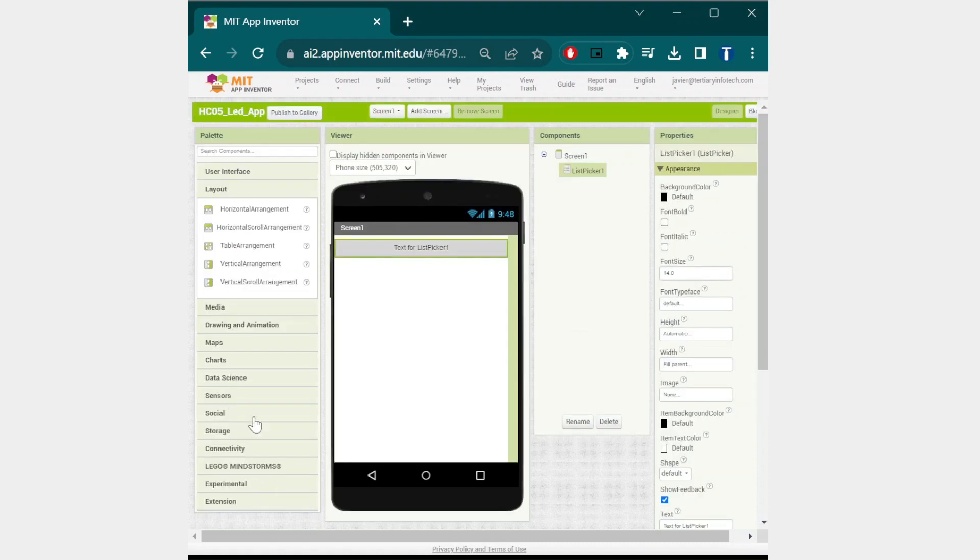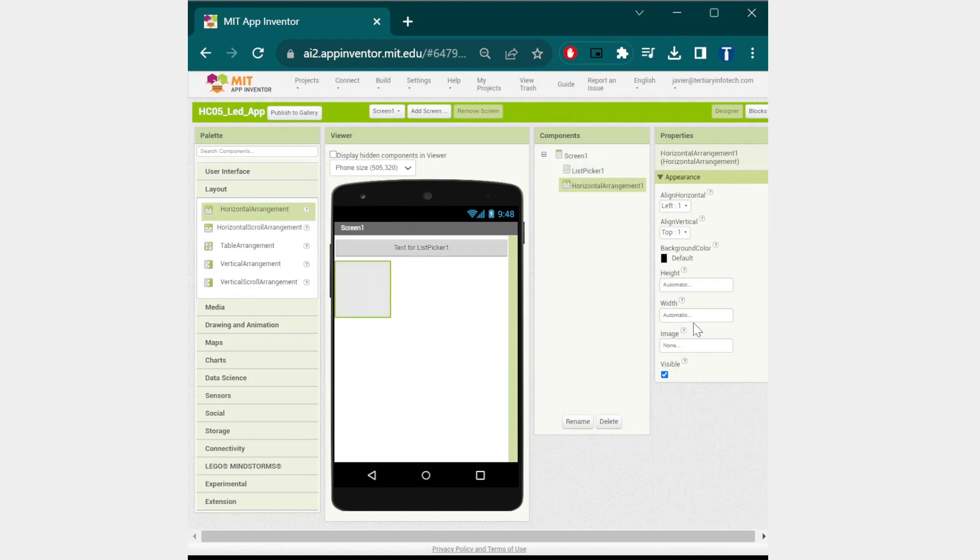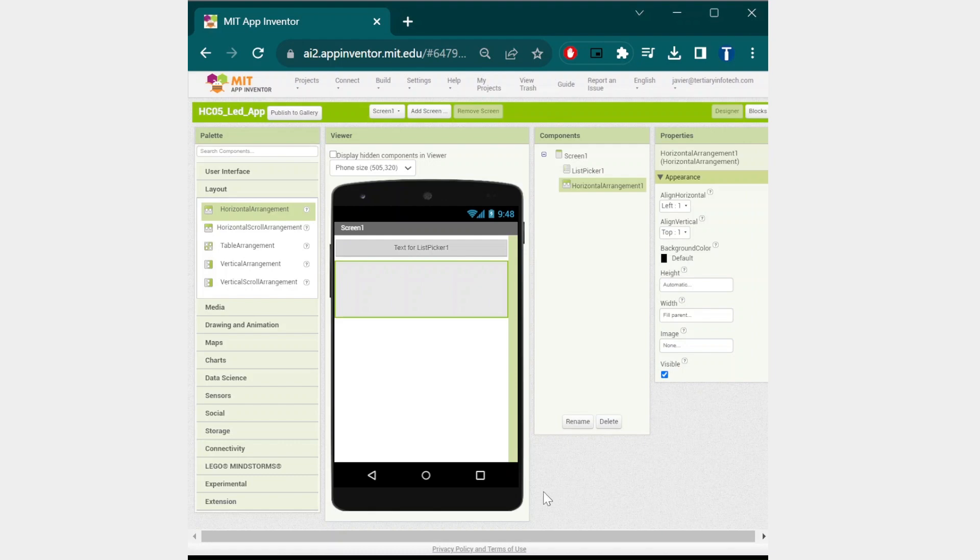The next component we will need is a horizontal arrangement. Change the size of the arrangement to fill the screen. Now we will add two buttons.